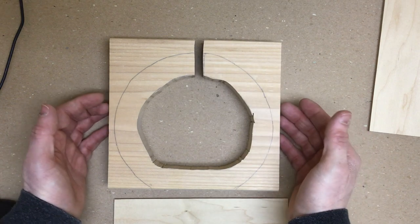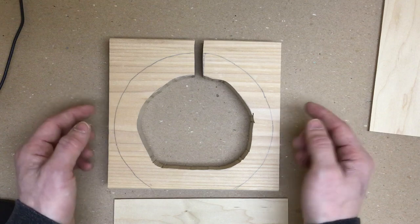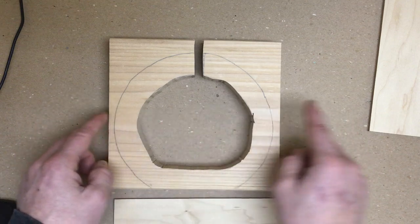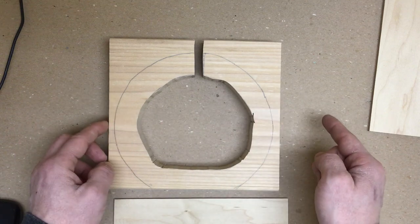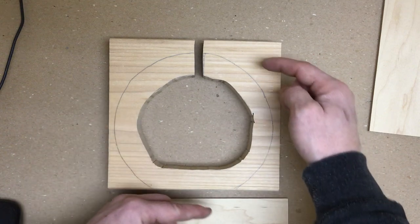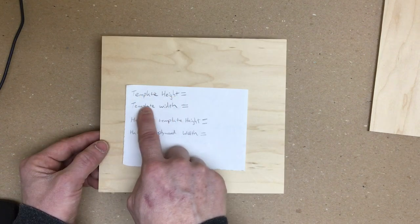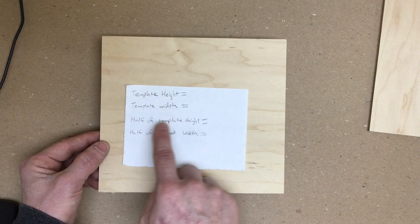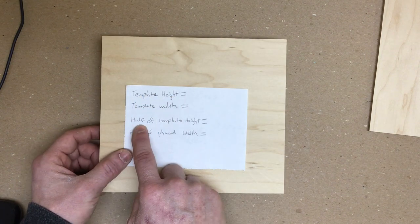If you're doing the football template, that is a little bit different. It's a little bit longer. So you're going to want to measure that one out. Template height, template width. Then we can do some math to figure this out.